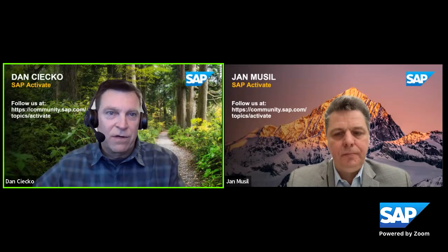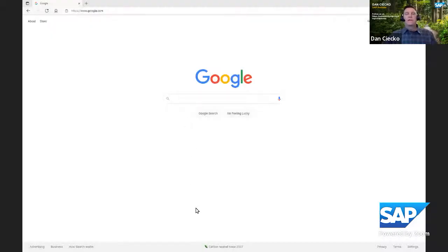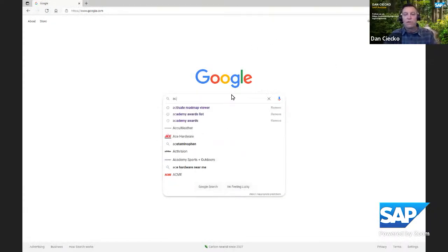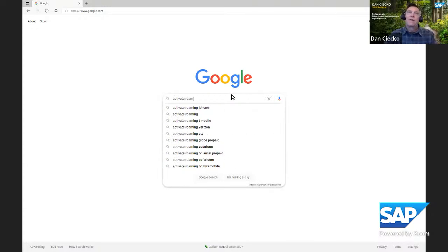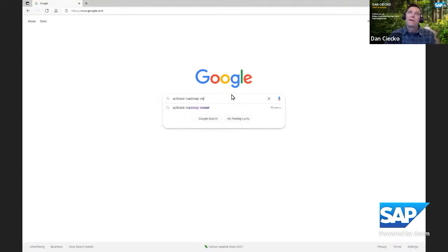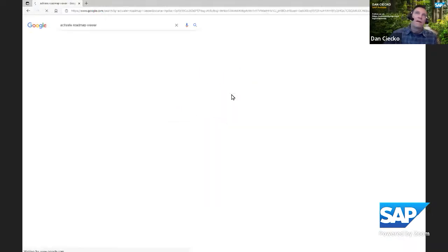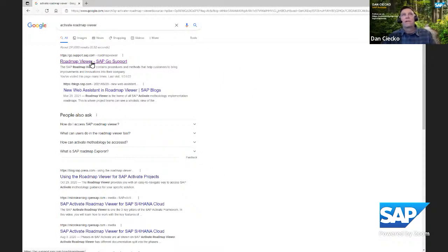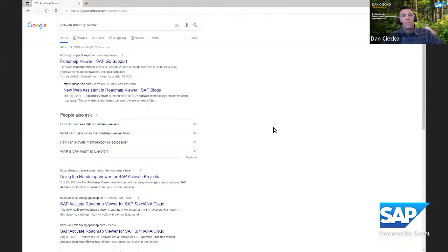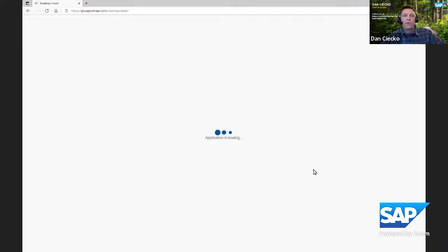I'm going to share my screen. Paul the project manager goes to Google and searches 'Activate Roadmap.' The number one hit is the roadmap viewer on SAP Goal Support. He clicks on that, and it takes him to the roadmap viewer.